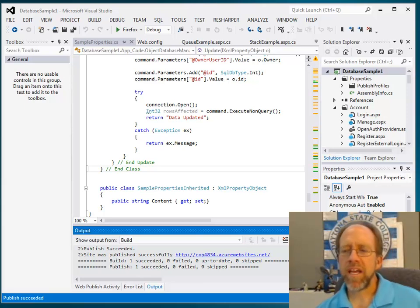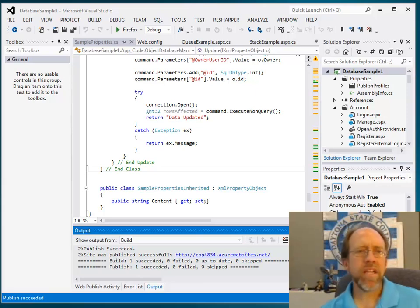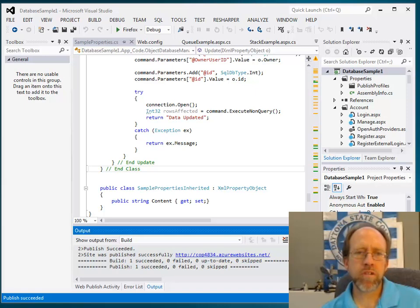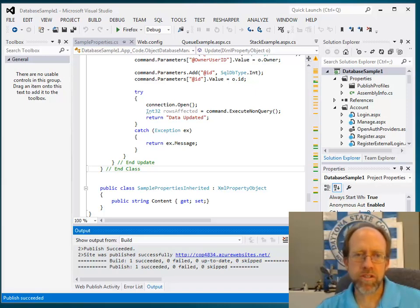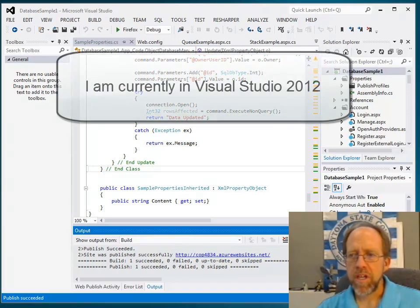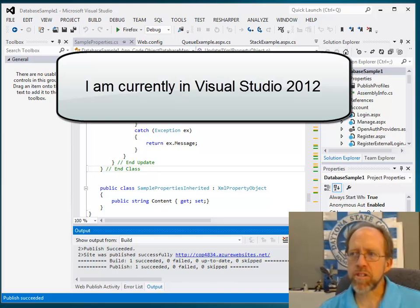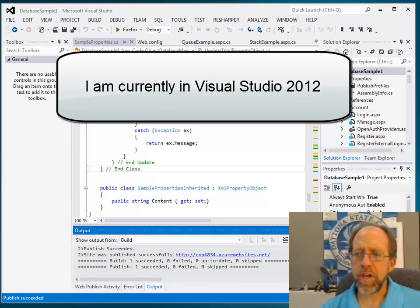Hello, I'm Dr. Ron Eaglin, and this little lecture is on hosting on Windows Azure. I've actually done some advanced lectures on Windows Azure hosting, but this is a beginner's lecture.